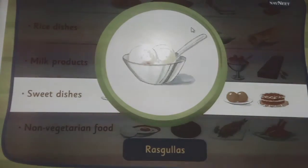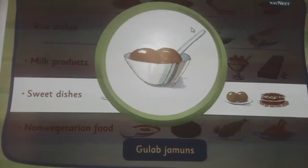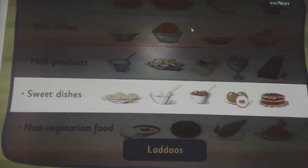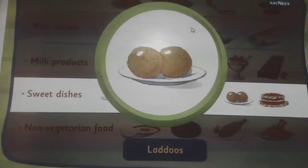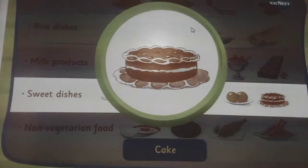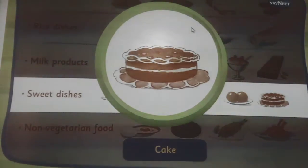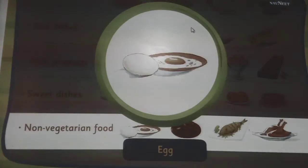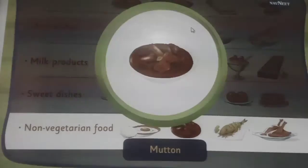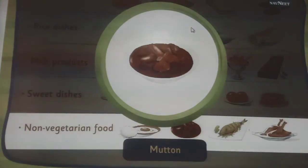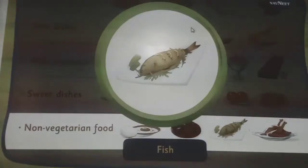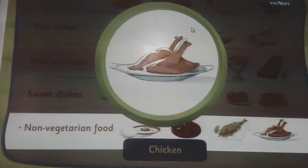Peda, rasgulla, gulab jamun, laddoos and cake are called sweet dishes. Egg, mutton, fish and chicken are called non-vegetarian food.